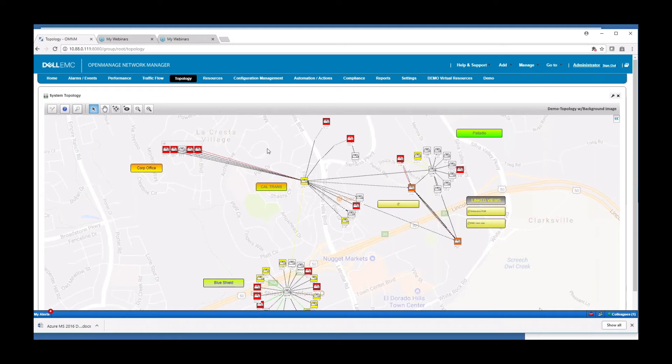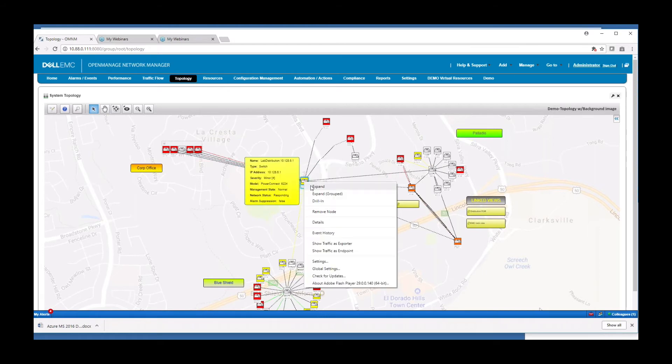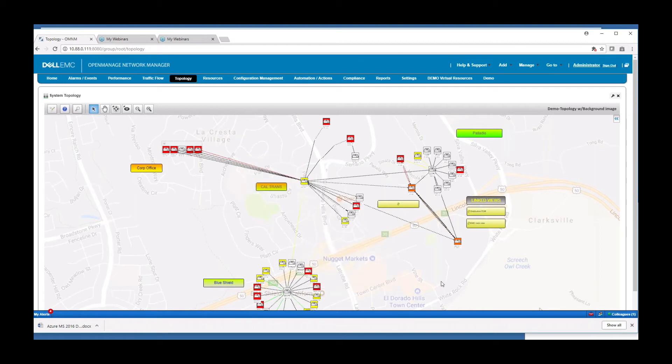And you have an easy way to just simply right click a link or right click a device and you can drill in and get details of that alarm to find out what's going on there. Various ways to customize this view to show you linked views into other parts of the network. You can also put a background image on here if you want to customize it by geographic location.